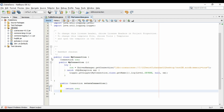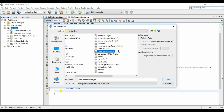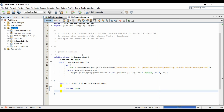Our connection class is ready. Now we have to download one more JAR file, which is rs2xml. You can download this JAR file from the internet. A link to download the rs2xml JAR file is already provided in the description of this video. You can also download it from there, and then add it to your project.